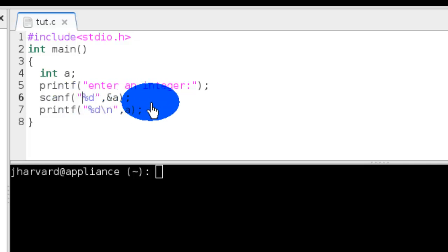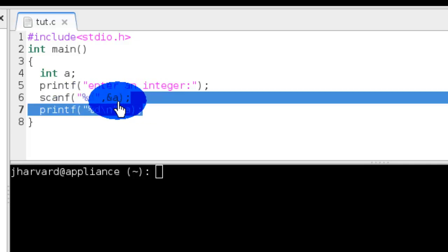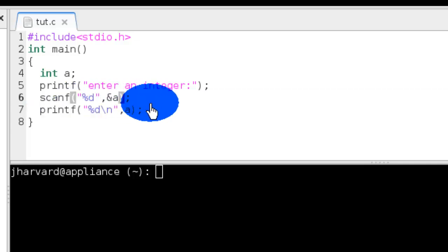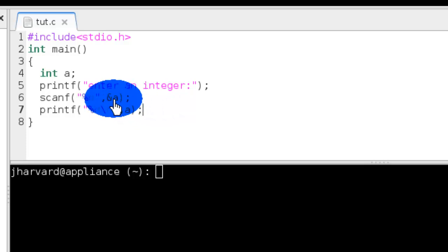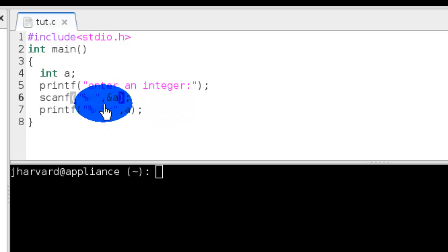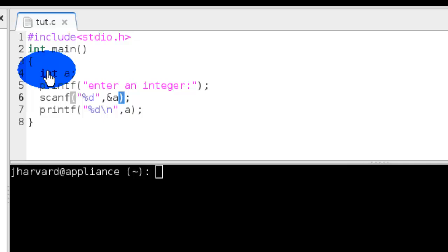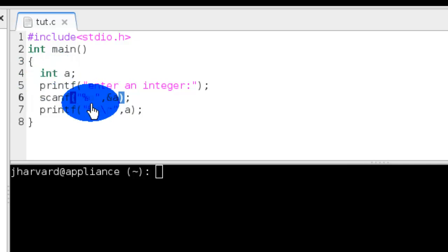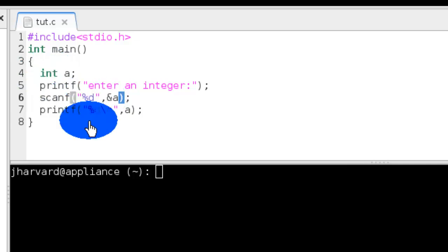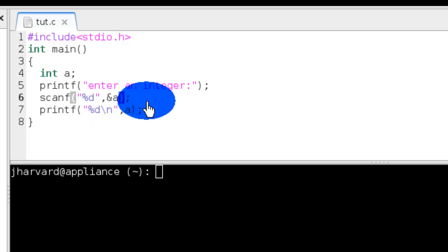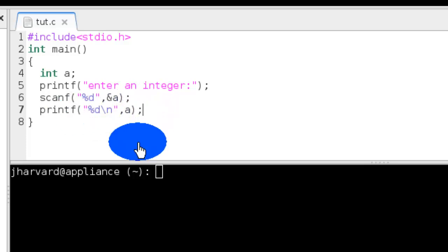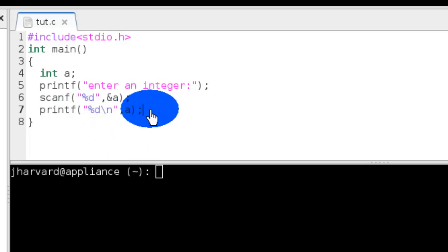In this case it is a. So a is of type integer, so we will give the format specifier %d. And after that, I am just printing it again onto the screen. So that's what it is doing.